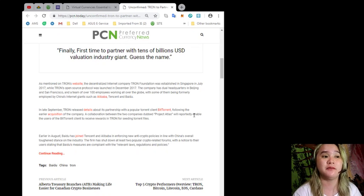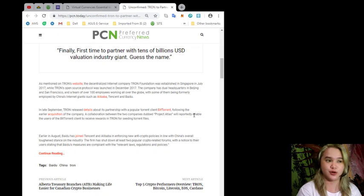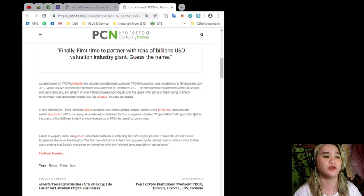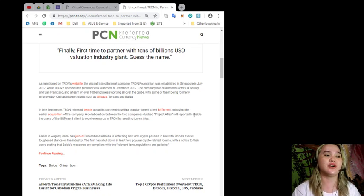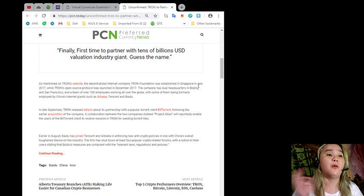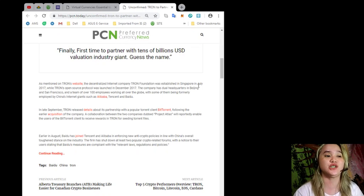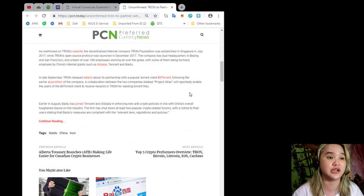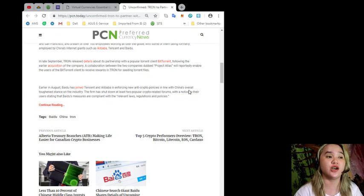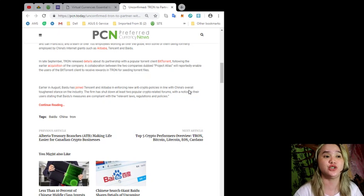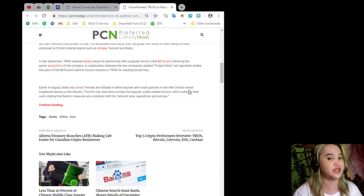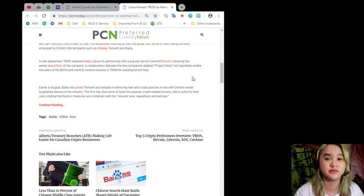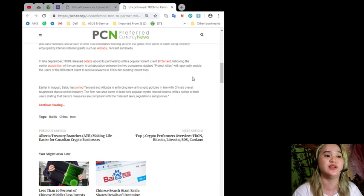In late September, Tron released details about its partnership with popular torrent client BitTorrent following the earlier acquisition of the company. A collaboration between the two companies dubbed Project Atlas will reportedly enable the users of the BitTorrent client to receive rewards in Tron for seeding torrent files. Earlier in August, Baidu has joined Tencent and Alibaba in enforcing new anti-crypto policies in line with China's overall tough stance on the industry. The firm has shut down at least two popular crypto-related forums with a notice to their users stating that Baidu's measures are compliant with the relevant laws, regulations and policies.